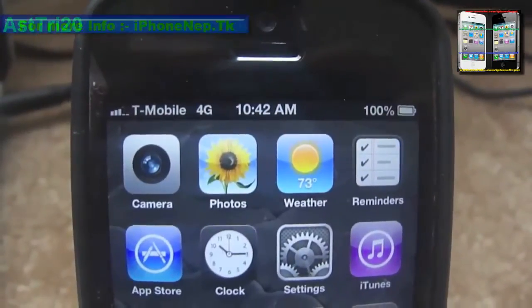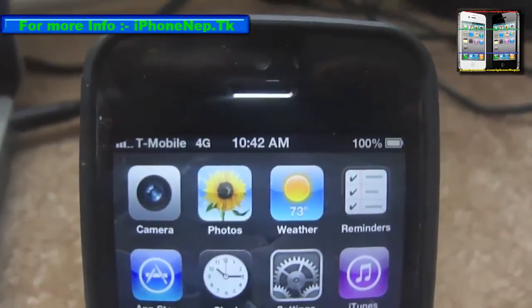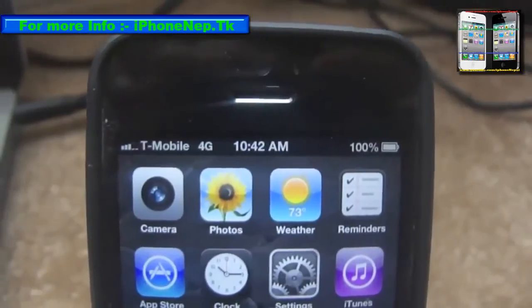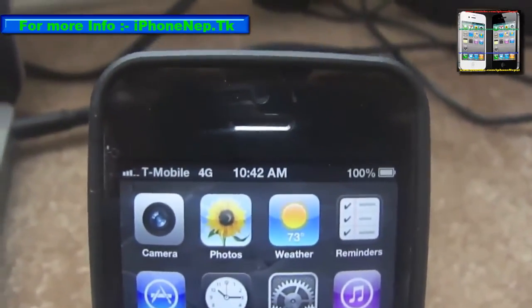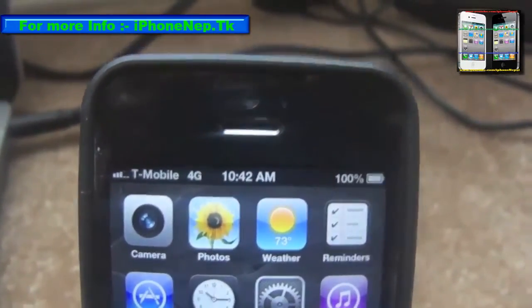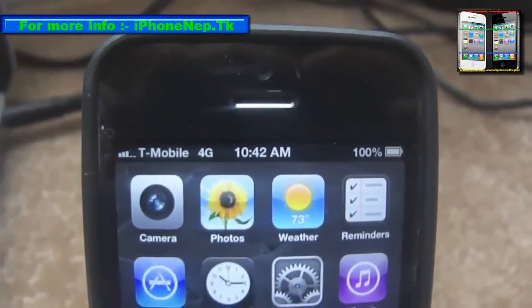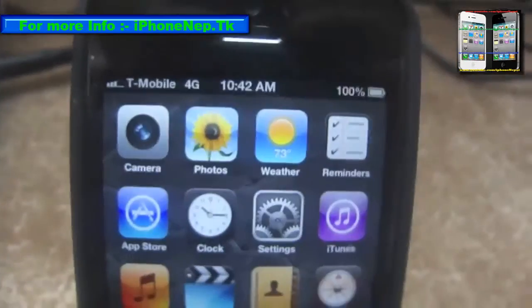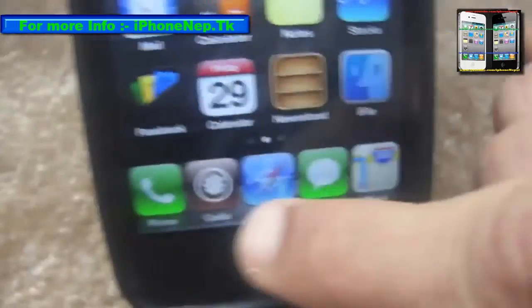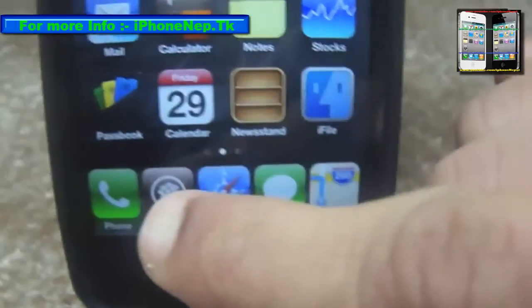What's up guys, this is iPhone Nepal again. Today I'm going to show you how to get LTE on T-Mobile. Right now I don't get LTE because I'm not in a certain area, but this video shows how to get LTE. Right now I'm getting 4G, so let's start. You have to jailbreak your iPhone first. This only works for iPhone 5.